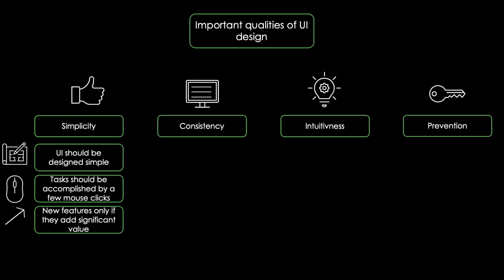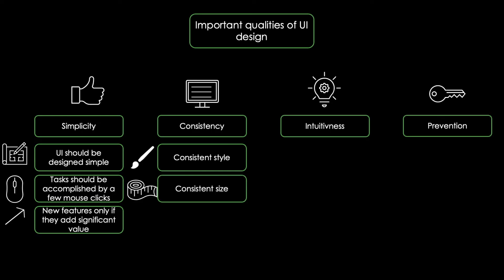Consistency on the other hand means that a good UI has a consistent style, size and also typeface to all screens.